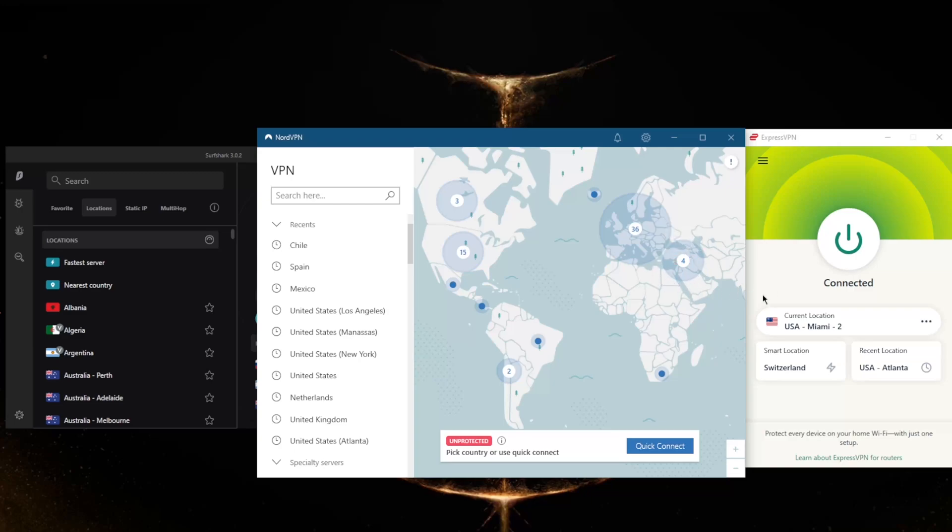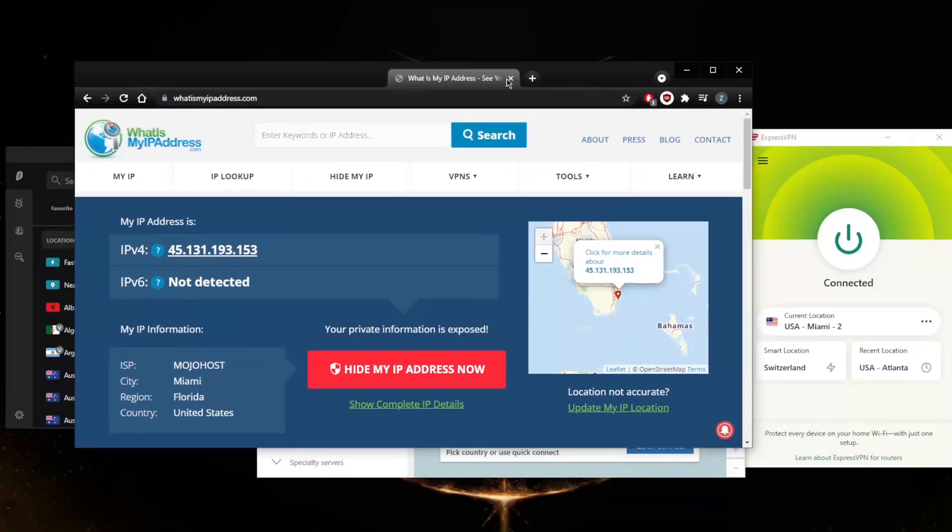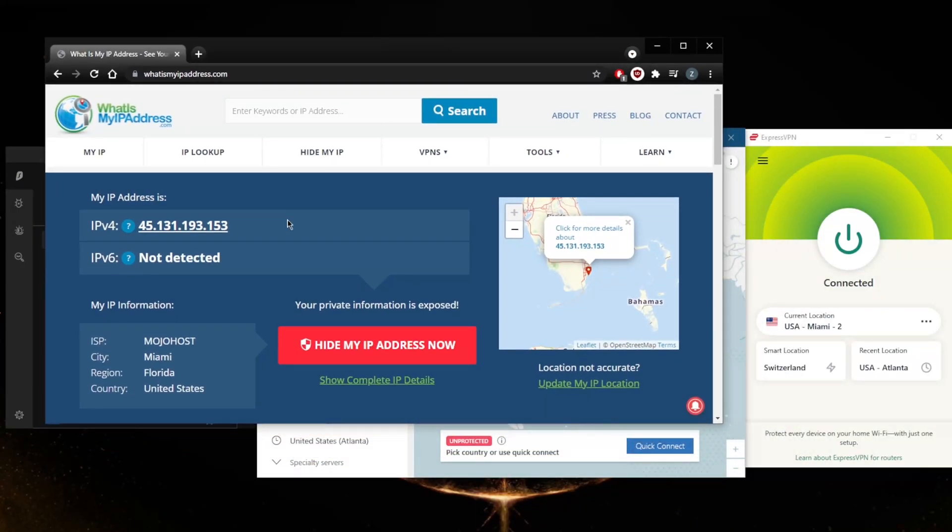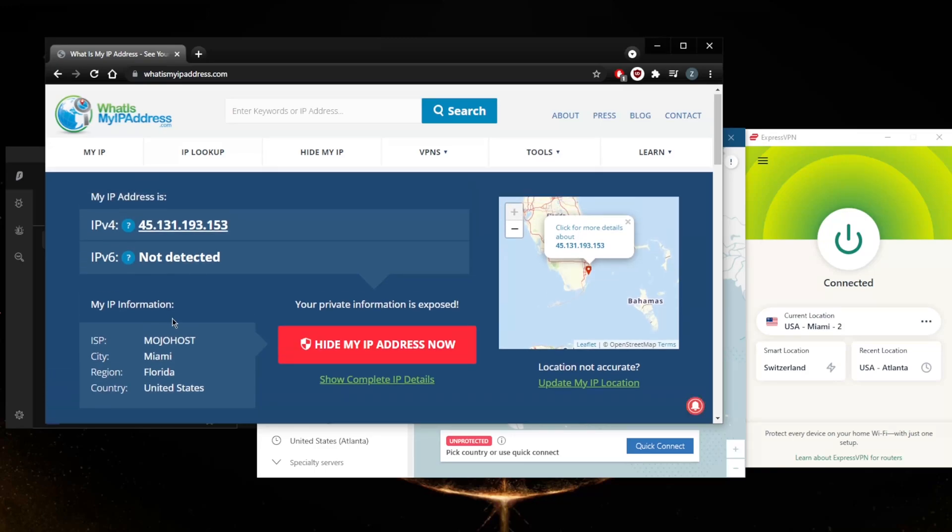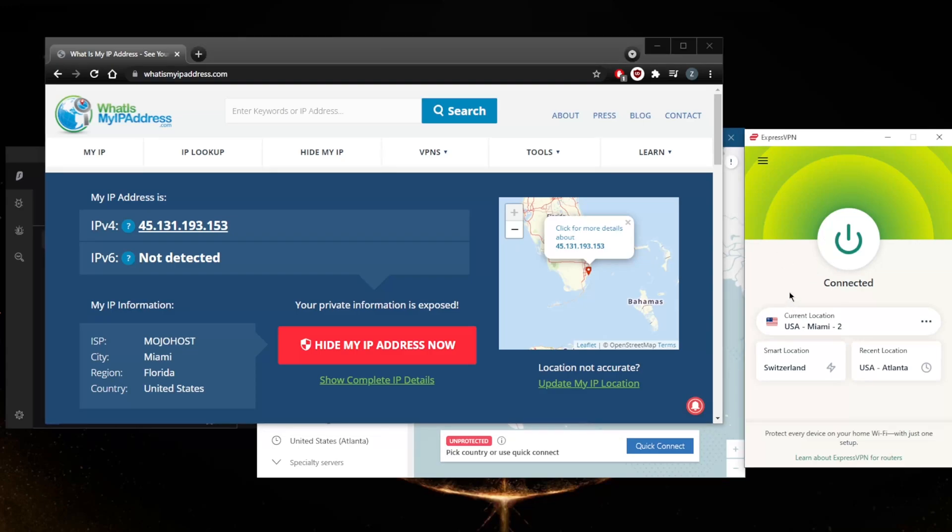Here with whatismyipaddress.com, you can tell that my location is in Miami. It says I have a Miami IP address. I'm not in the States, but it's only giving me that because I'm connected to the Miami server right here with ExpressVPN.